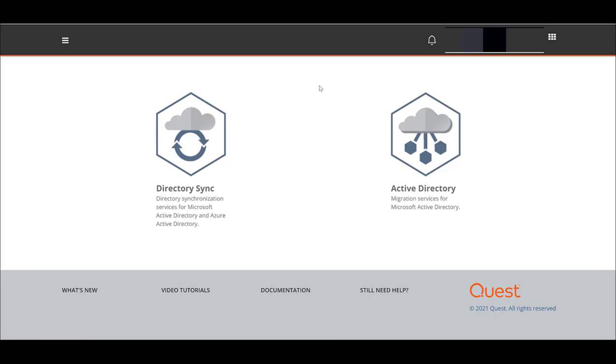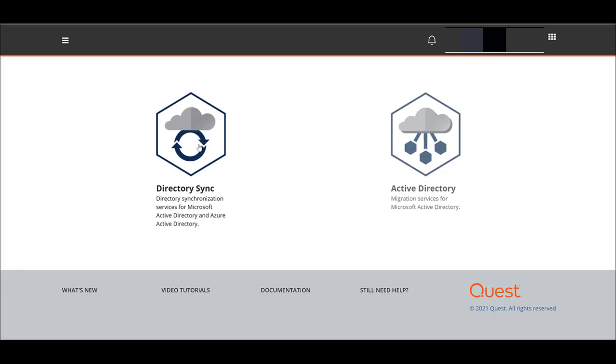You need both components throughout this course, but before you can do any Active Directory Workstation migrations, you need to synchronize the users to the target platform, the five users you created, Adam, Becky, etc. in the past videos and instructions. Here we're going to click Directory Sync and go to the Directory Sync interface.